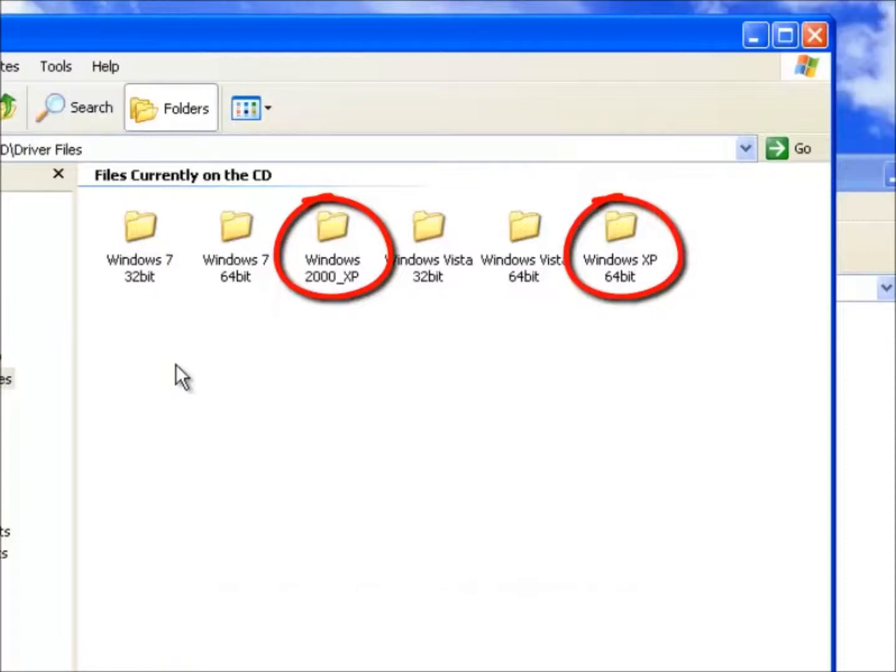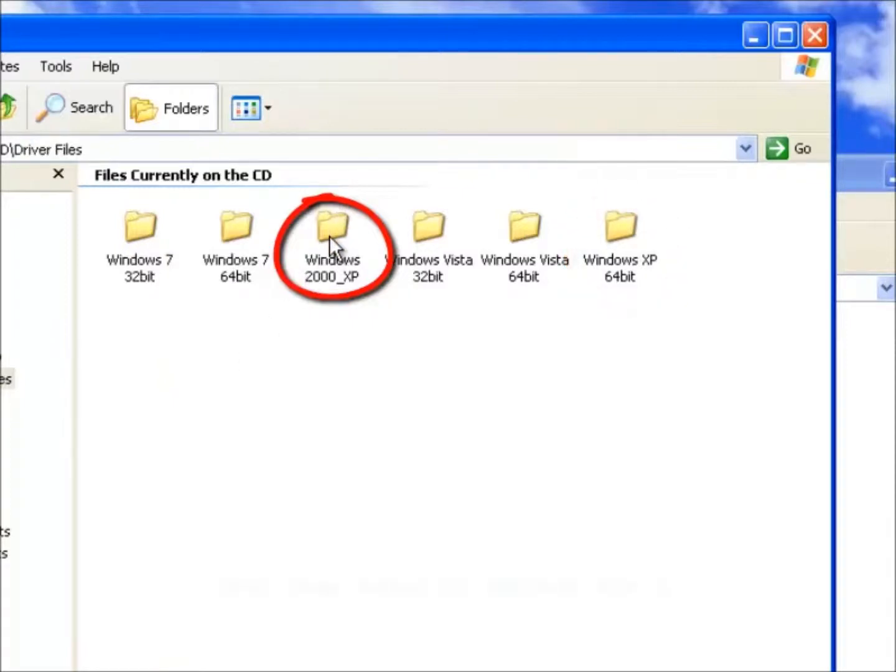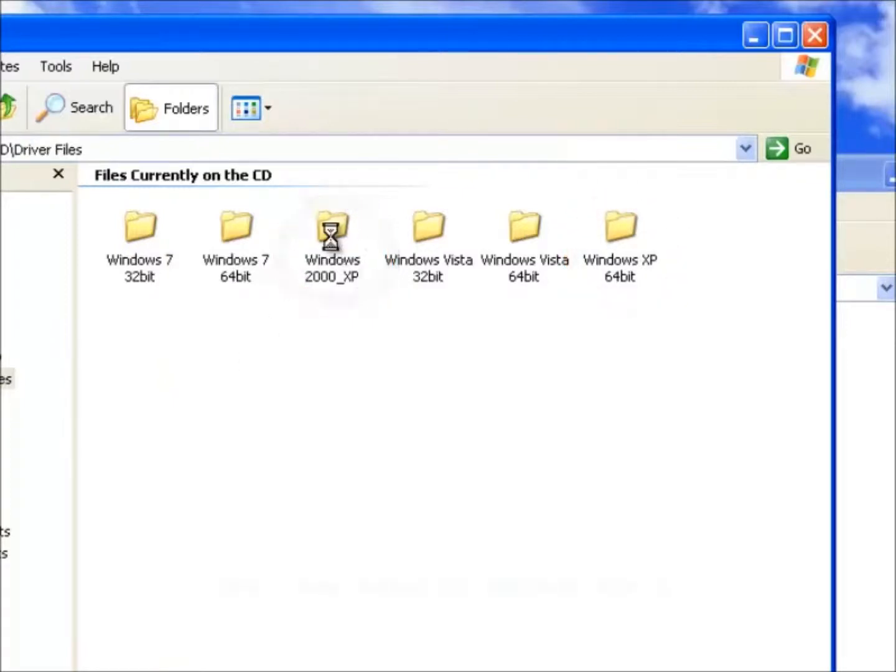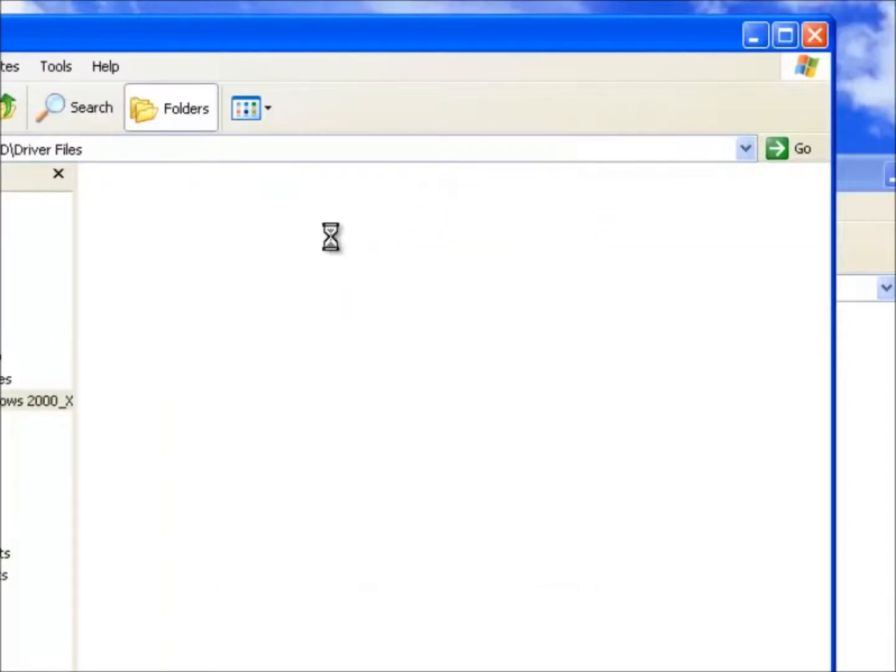We should be aware that there is a world of difference between Windows XP 32-bit and 64-bit. In this case we shall use the Windows 2000 XP. Naturally if we were using Windows 2000 then we would also use the drivers found in this folder.